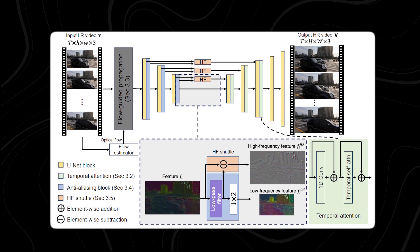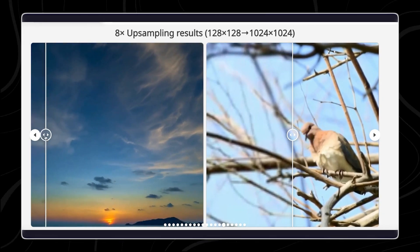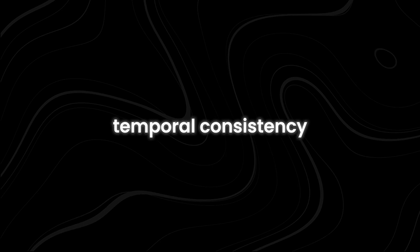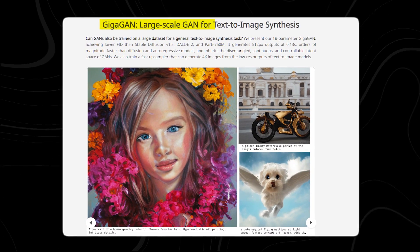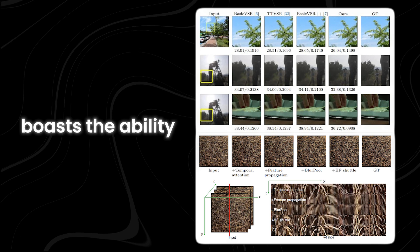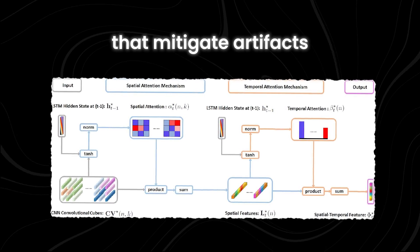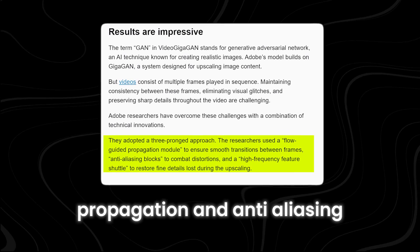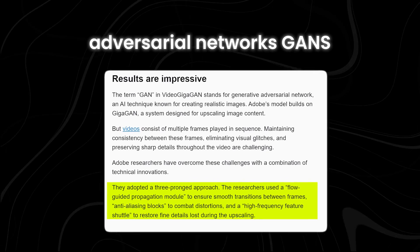At its core, Video Gigagan operates as a generative model for VSR, elevating low-resolution and blurry videos to stunning high-resolution quality while maintaining temporal consistency and preserving crucial details. The backbone of this breakthrough is Gigagan, a powerful image up-sampler. Unlike earlier models, Video Gigagan boasts the ability to generate intricate details thanks to the integration of temporal attention mechanisms that mitigate artifacts. Additionally, features like propagation and anti-aliasing further enhance the final output, harnessing the capabilities of generative adversarial networks (GANs).